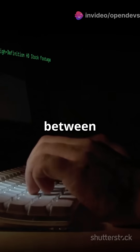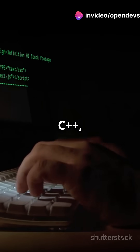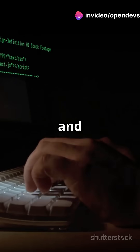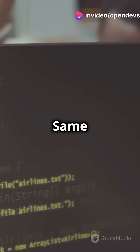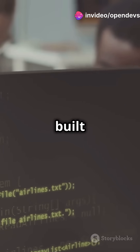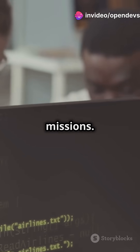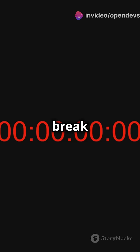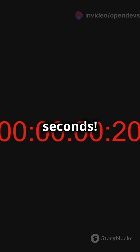Ever wondered about the difference between C, C++, and C Sharp? Same names, but they're built for totally different missions. Let's break it down in 60 seconds.